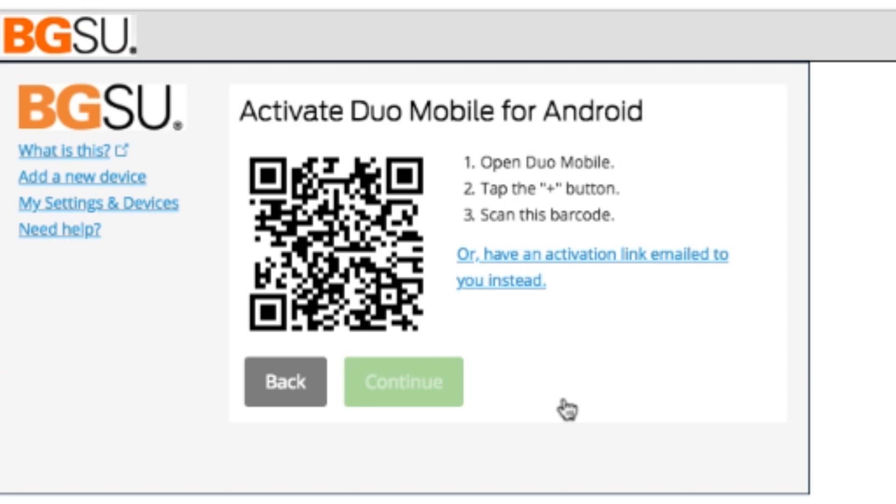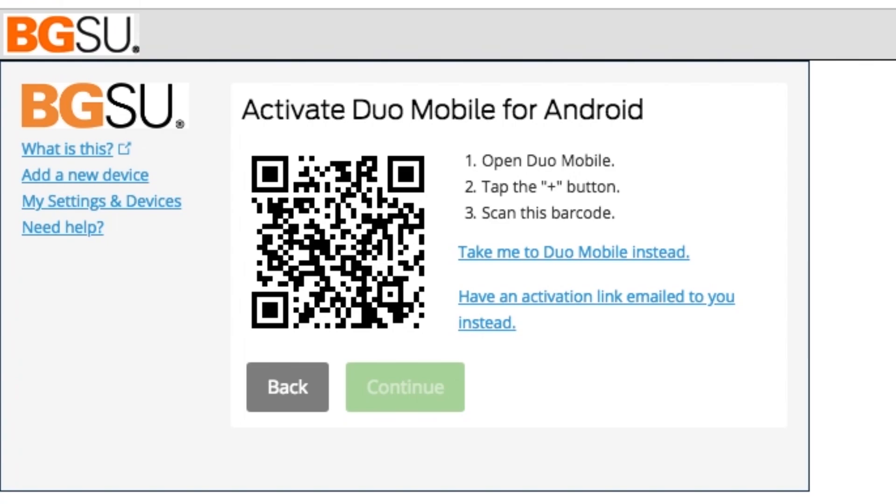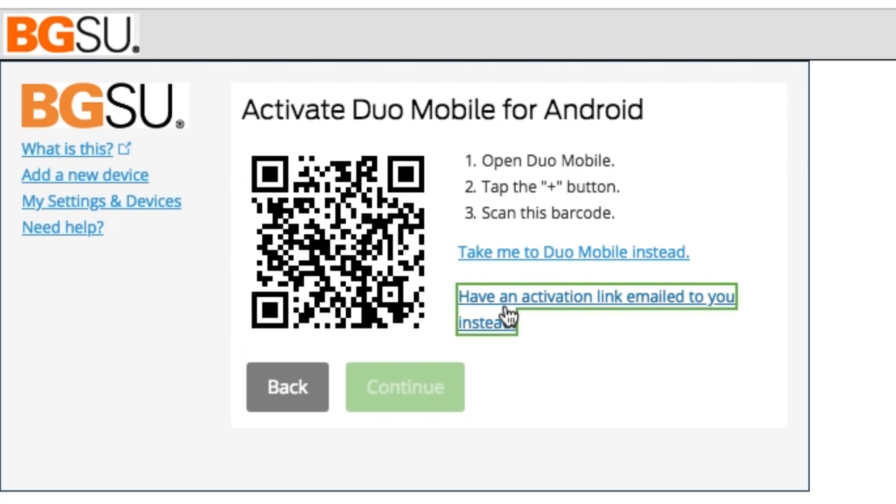Alternatively, if the QR code does not work, there is another option for syncing your MyBGSU account to your Duo Mobile app. Once you get to the QR code step, you'll have the option to have an activation link emailed to you instead. Go ahead and click on the link. It'll then prompt you to enter an email which you can access on your phone. Go ahead and enter the email and then click the Send Email button.